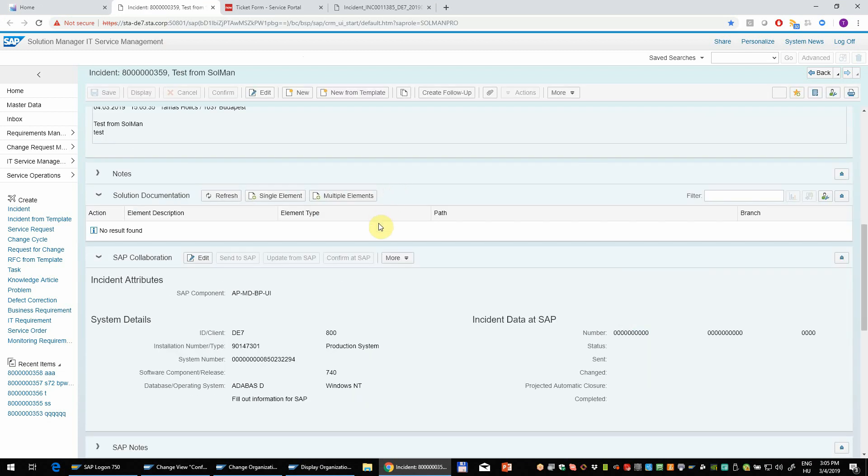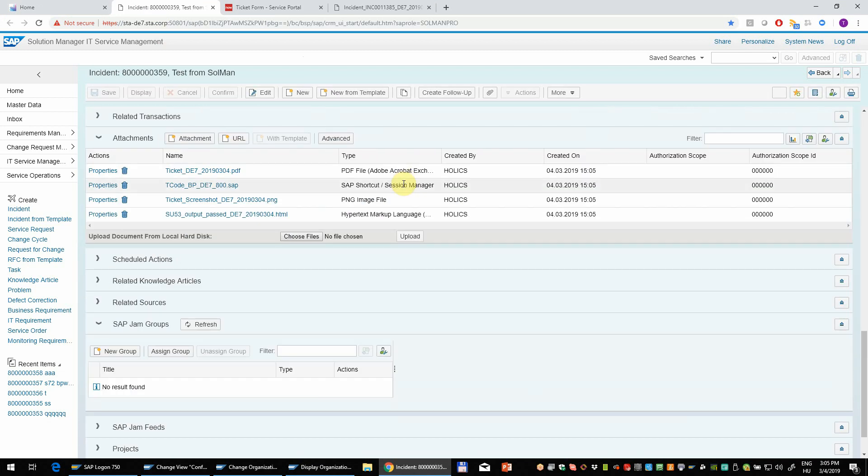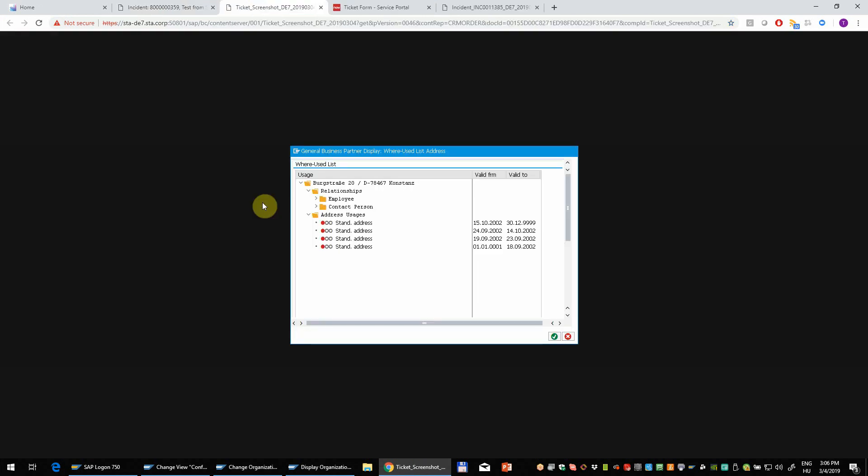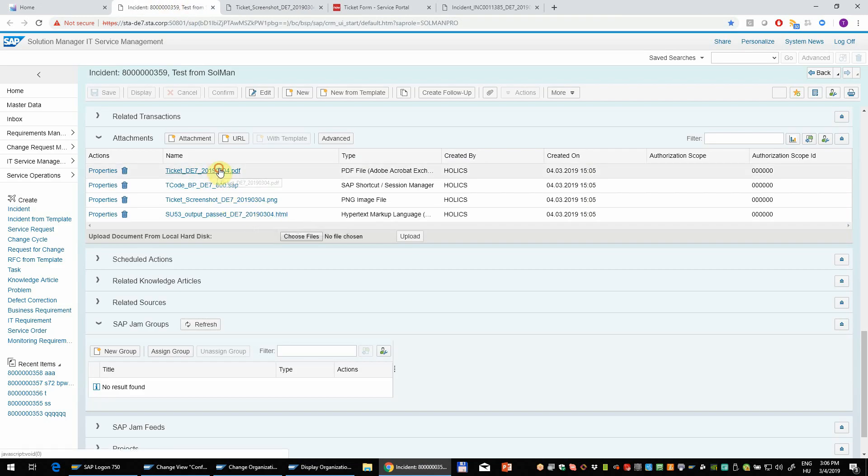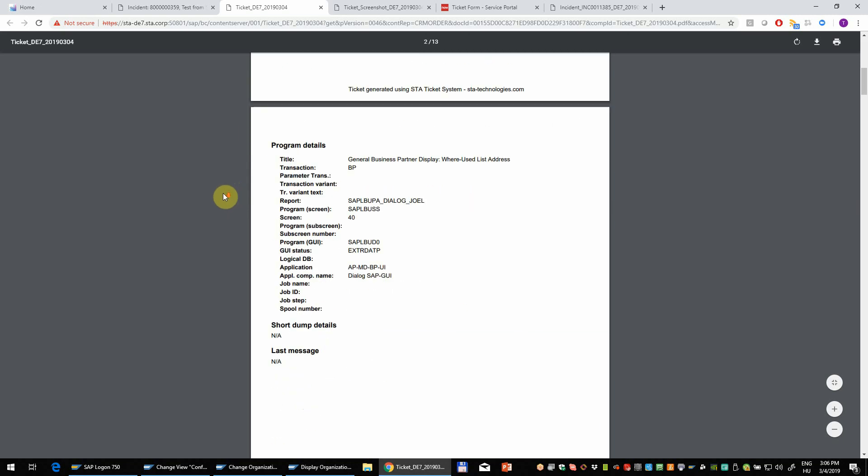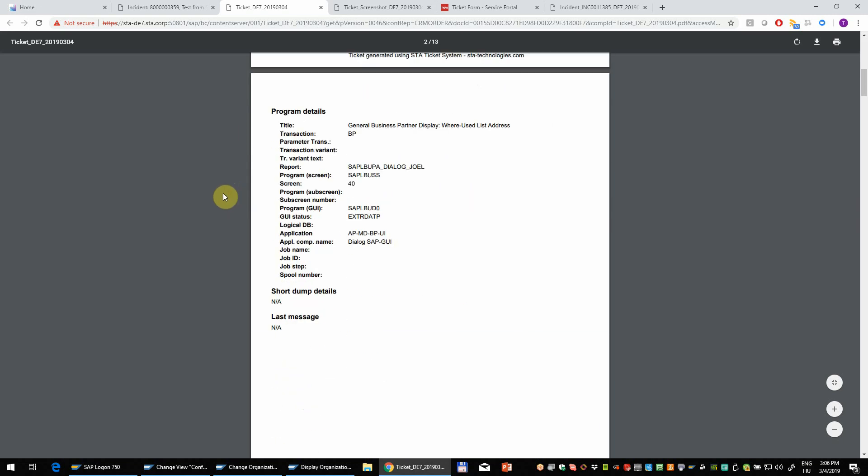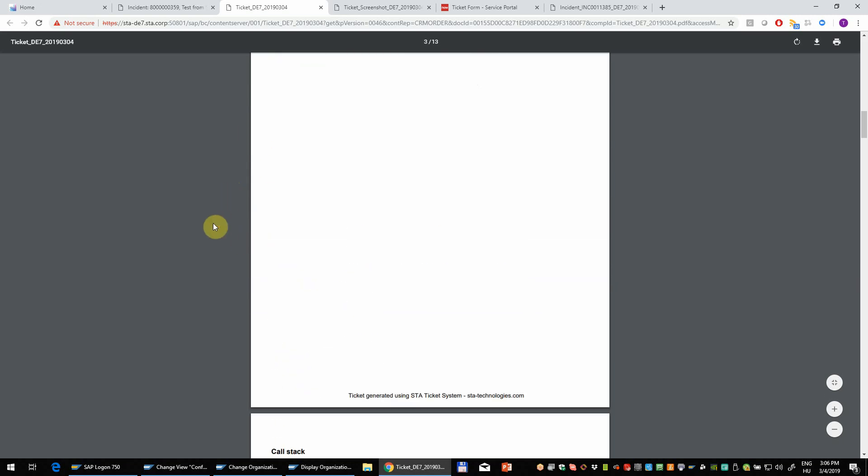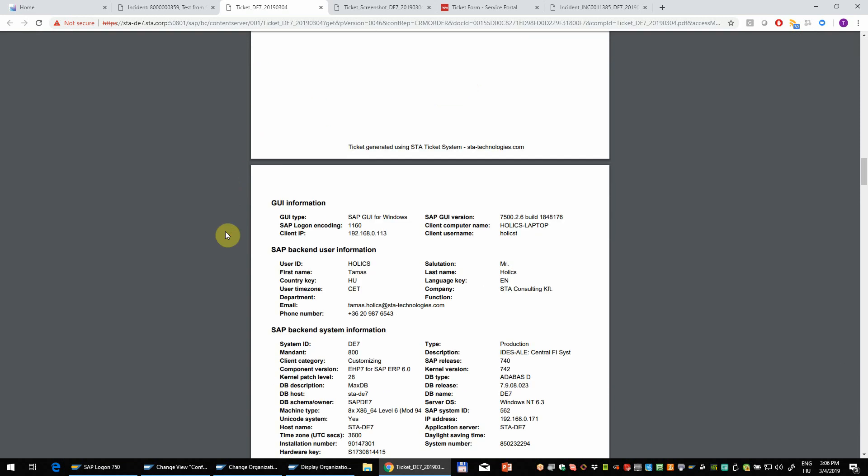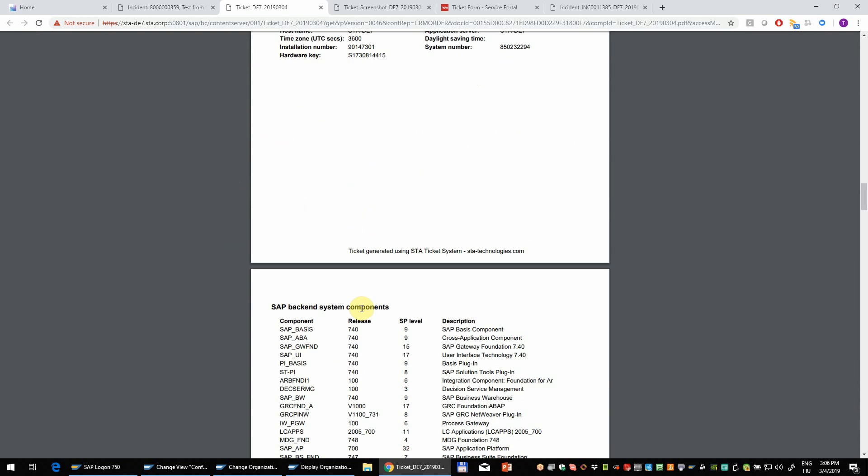So if we scroll down a bit then you can see that all these attachments are added to the Solution Manager support message. So here we have the screenshot. We have the authorization report. The shortcut to the transaction. And of course the PDF. You can see that we have all the technical details here. Call stack, information on the SAP client, user, system and components. Solution Manager will check automatically.